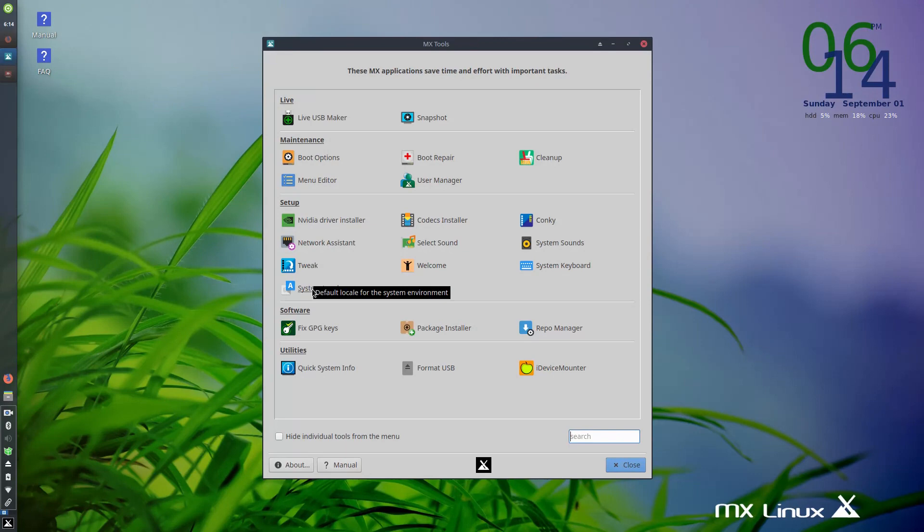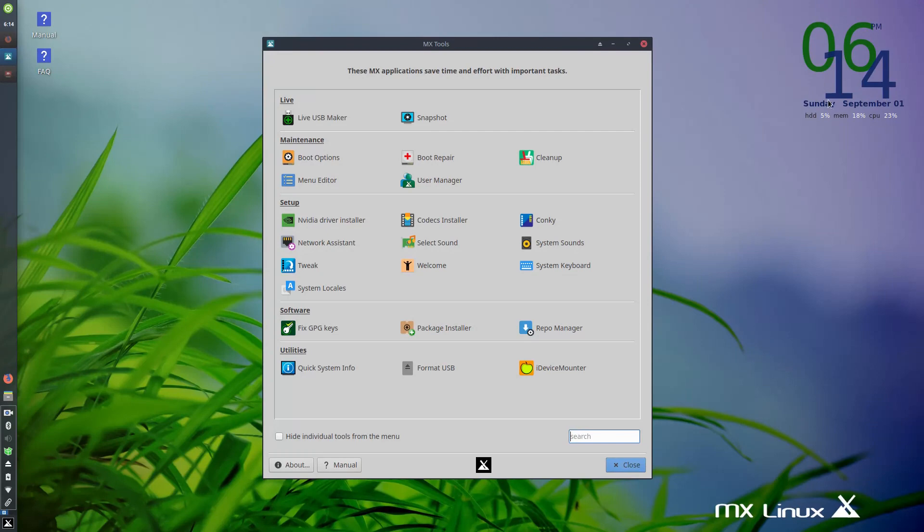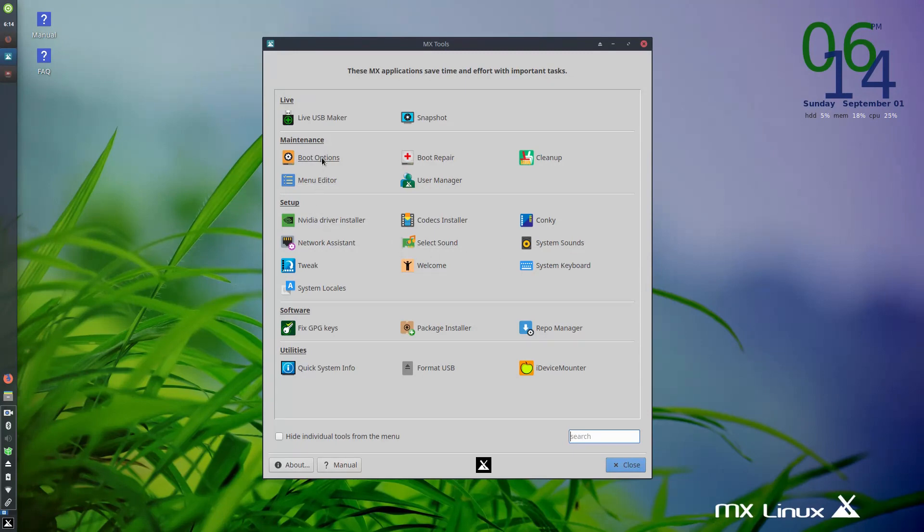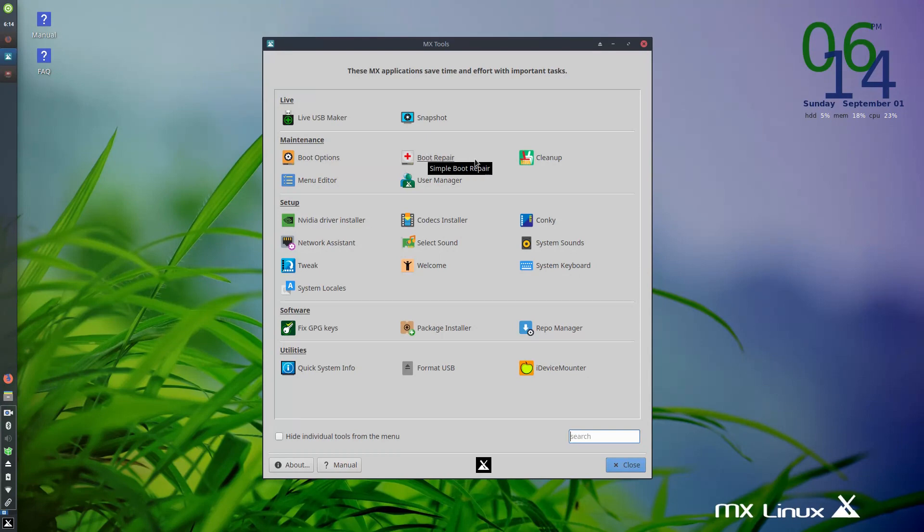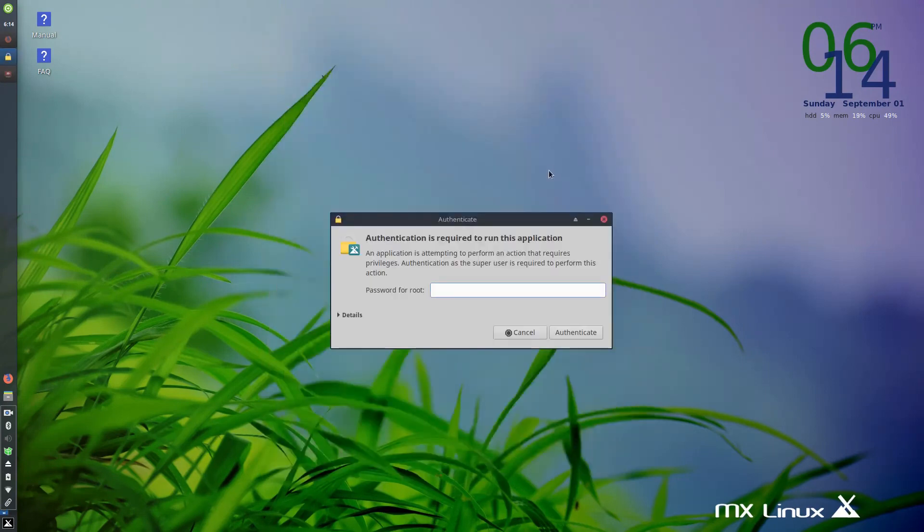Tweak, we'll hop over that for now. System locales, codex installer, sound settings, select your sound card, that kind of thing. Conky here, that's for your system monitor clock, those kinds of things on your desktop. Again, system sounds and then setting up the keyboard. I'm going to pop around a little bit here. Boot options, very helpful. Boot repair, you don't always see that in other Linux distros. Cleanup, you don't always see that in other distros. I'm going to pop over to cleanup just to give you an example here.